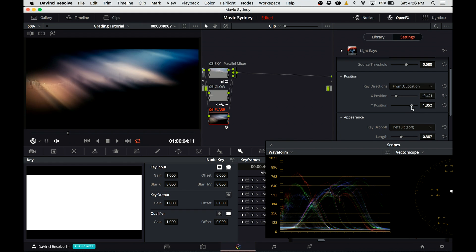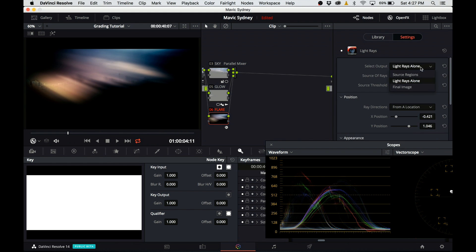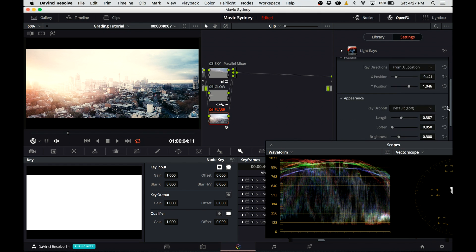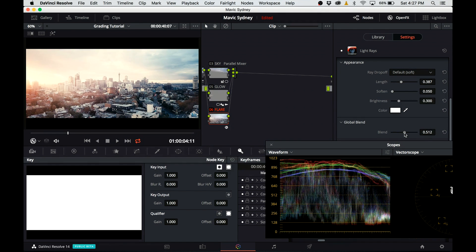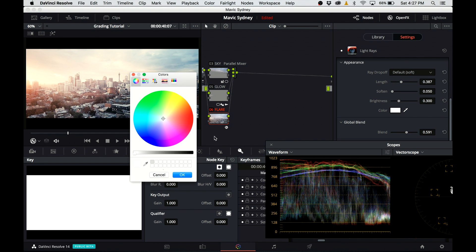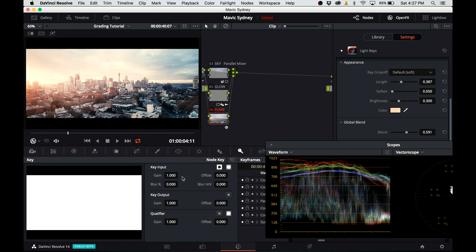Once I'm happy with the ray direction, I switch back the output to full or final image, and I dial in the blend. Obviously the effect is too strong by default, so I need to decrease the opacity, and the blend parameter is just right for that. I am adding a little bit of warm color to the lightrace as well to warm it up just a little bit more.